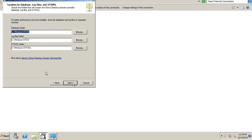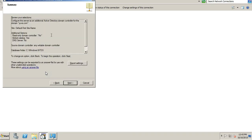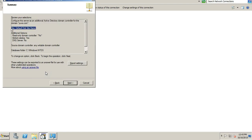It's asking for the database folders. It will take the default location and now we will enter a password for the administrator. Here we can see what roles have been installed — in this case, I have installed only the Global Catalog server role.